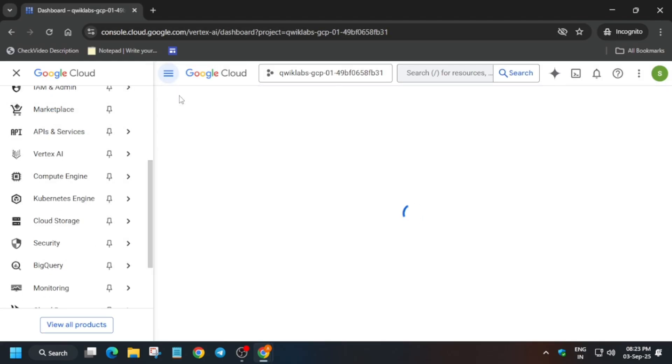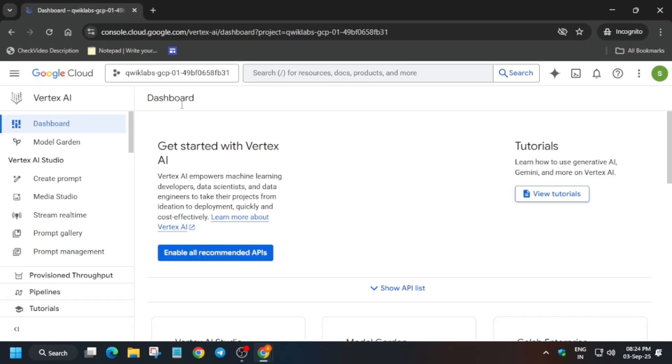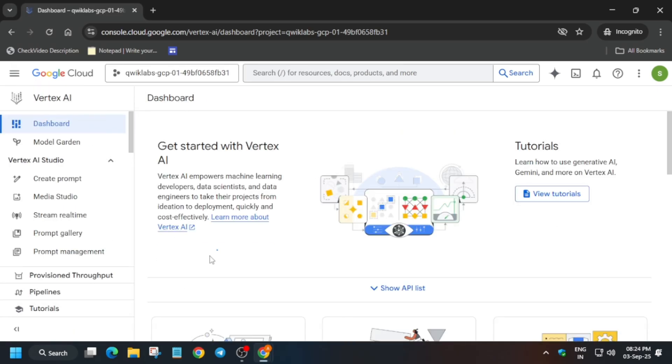Here you have to enable all the recommended APIs. Just click on it and after that we have to navigate to the notebook section and just go to the workbench.